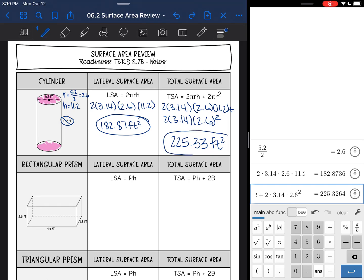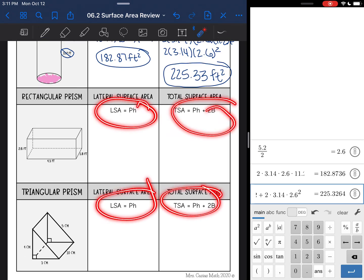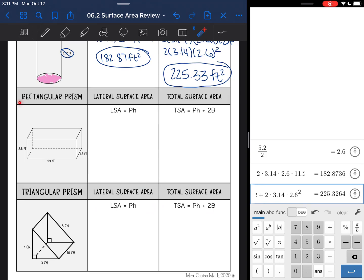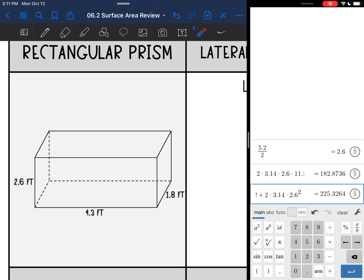That was total and lateral surface area of a cylinder. Now we're going to look at total and lateral surface area of prisms — they have the same formulas. Remember our bases in a rectangular prism are the rectangles, and the bases in our triangular prisms are triangles. I need the perimeter of the base, the height of the prism, and for total surface area, the area of the base.